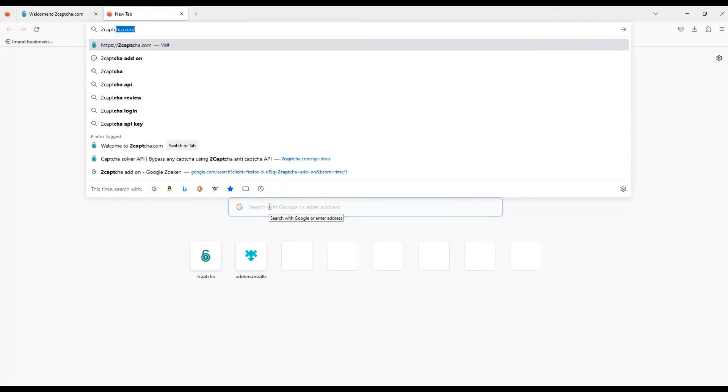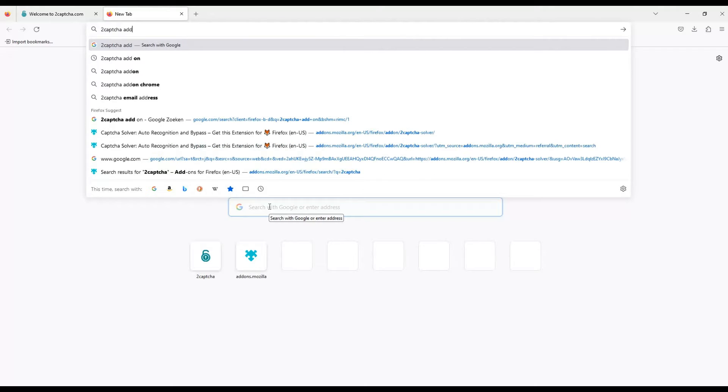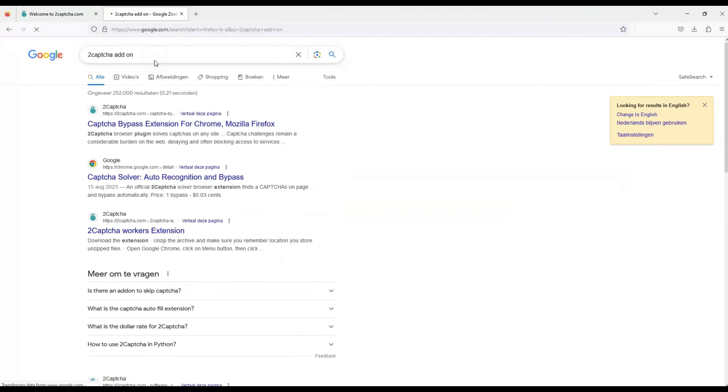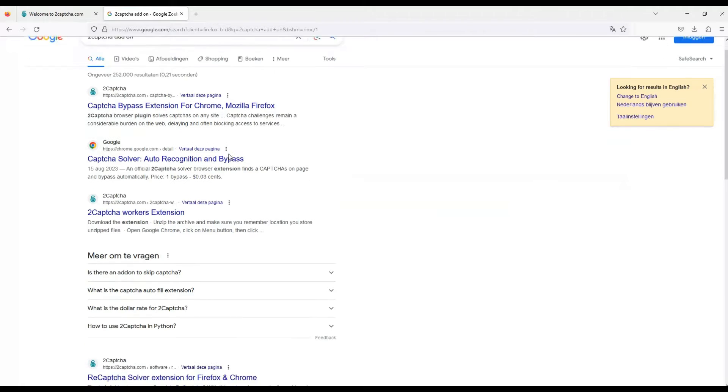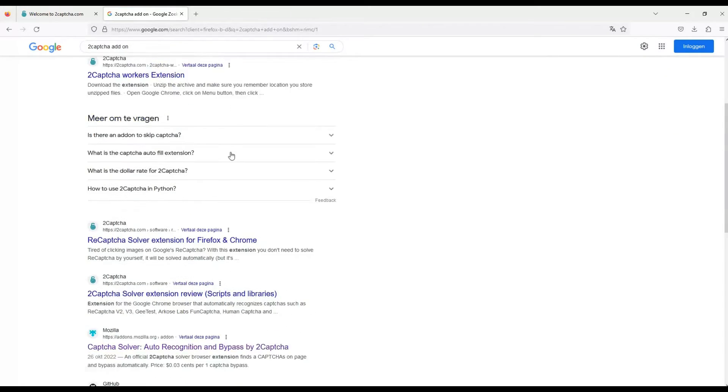You can find it on Google by searching to Captcha add-on. The extension may not be in first place in search results, but it is there.